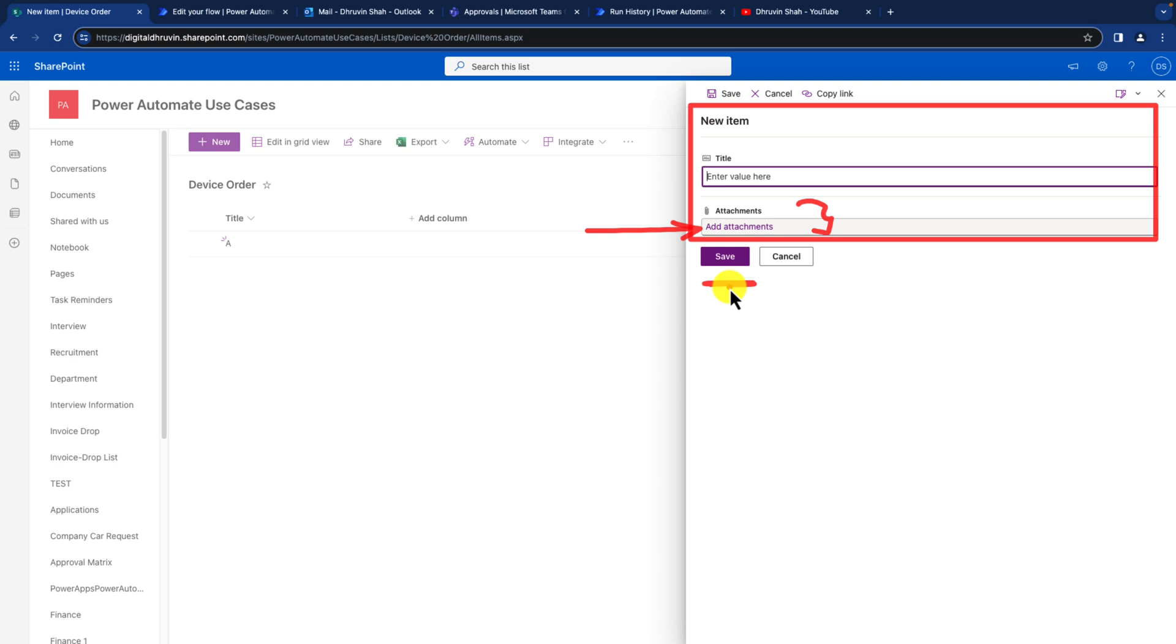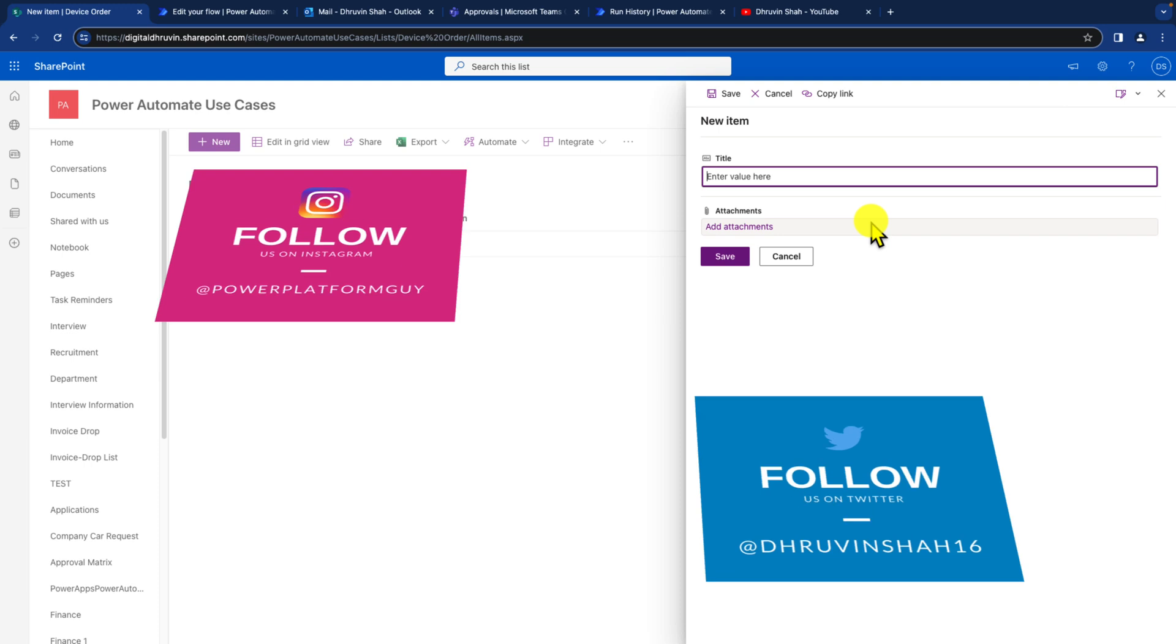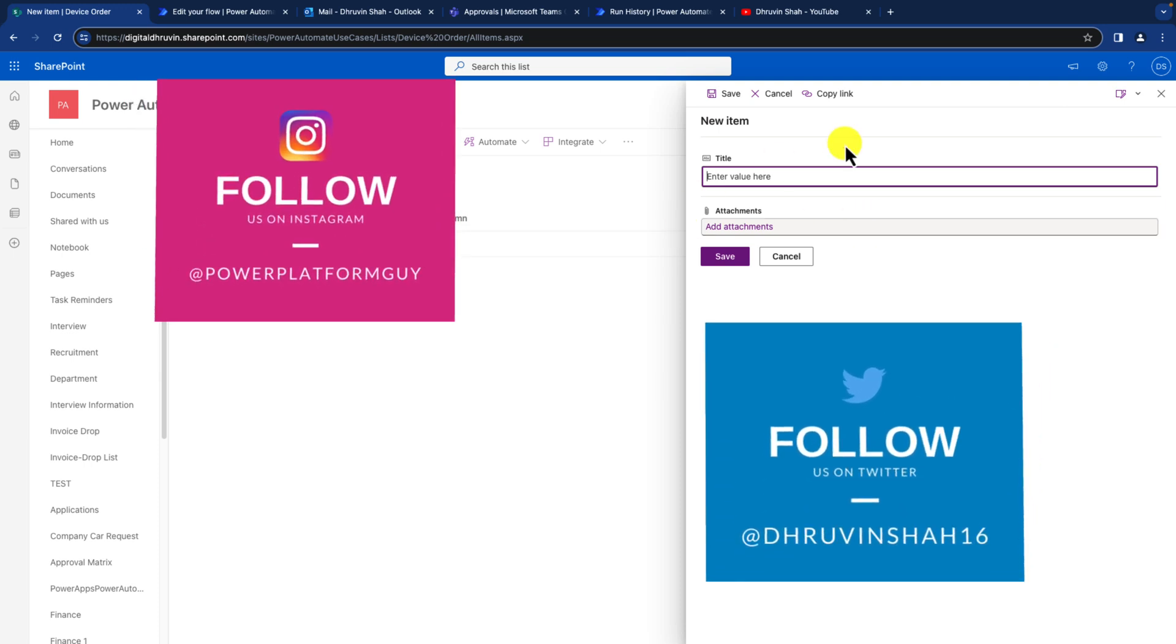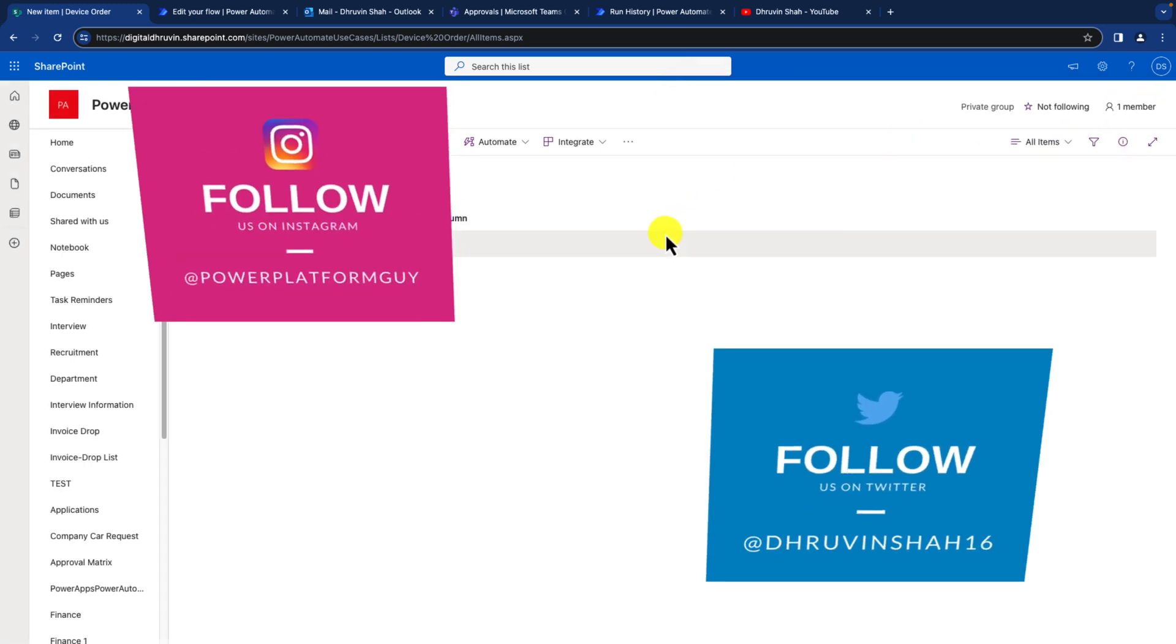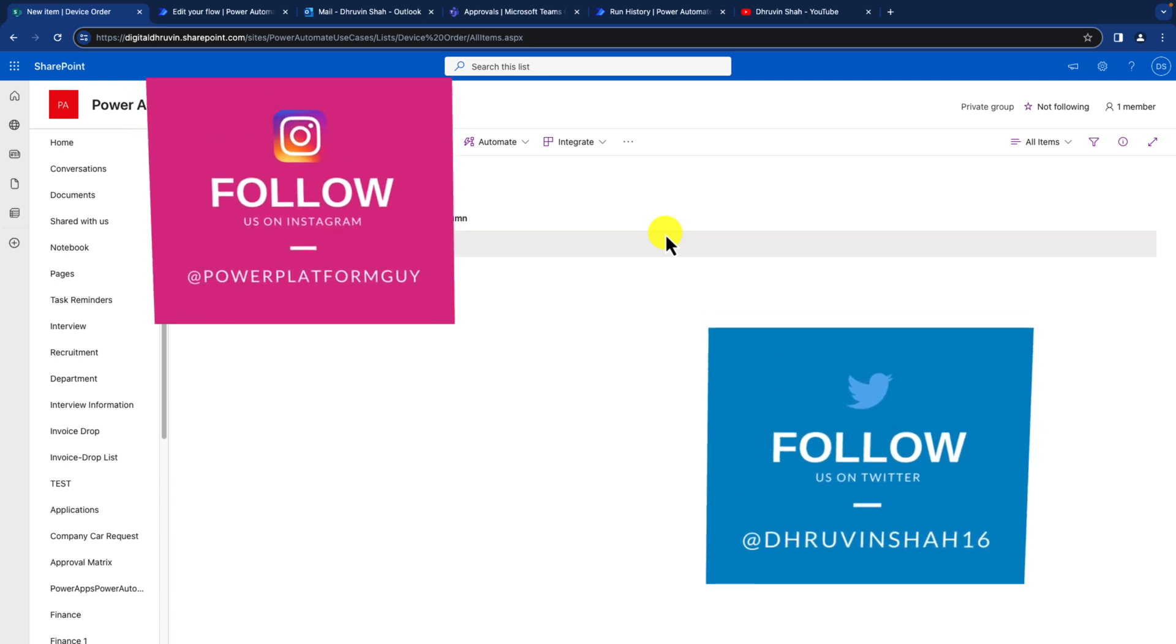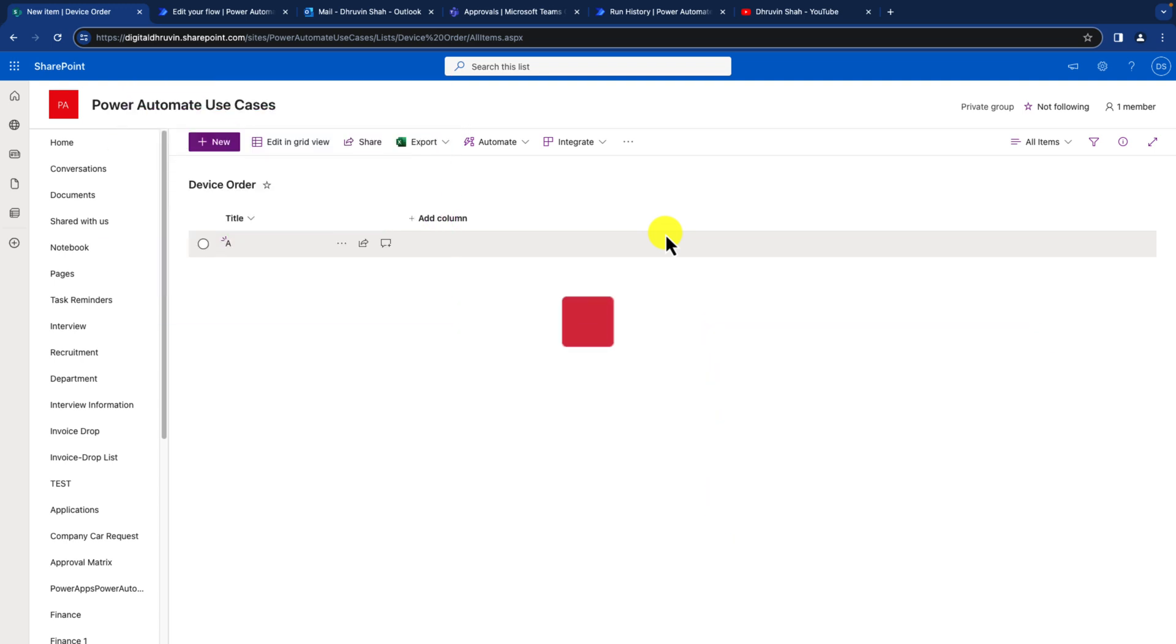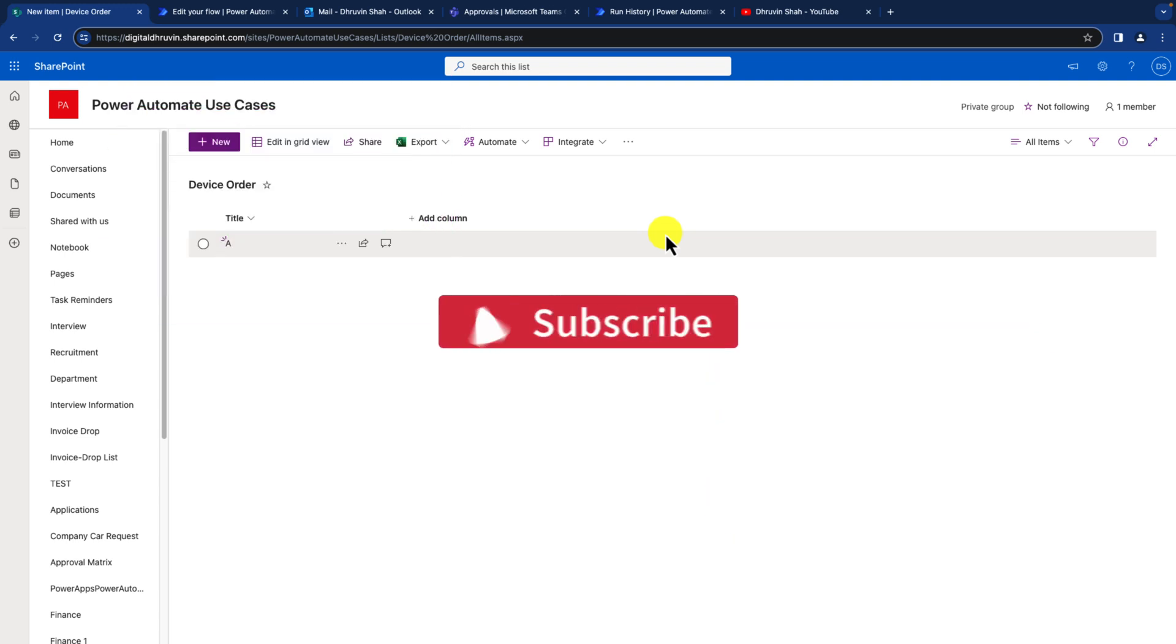Here they are uploading multiple attachments and when they click on save, I have a Power Automate flow to send an approval action. I want to attach all these multiple attachments from this SharePoint list to my Power Automate flow. How can I do that? But before that, if you haven't followed me on my Twitter and Instagram so far, please do follow me and don't forget to subscribe my channel because it motivates me to create such content.